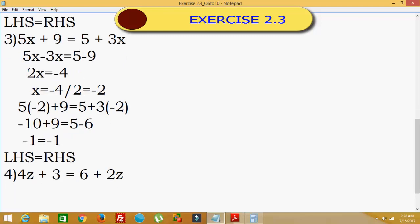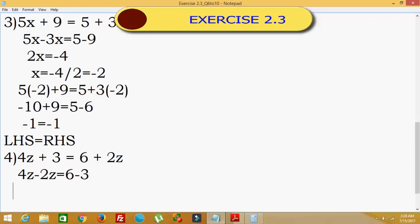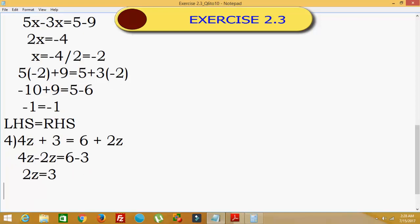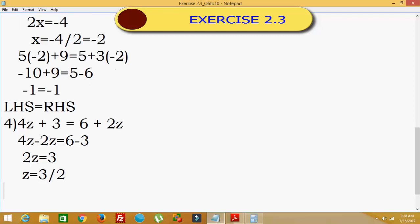Fourth problem: 4z plus 3 equals 6 plus 2z. Taking 2z to the left hand side: 4z minus 2z equals 6 minus 3. So 2z equals 3, and therefore z is equal to 3 divided by 2.